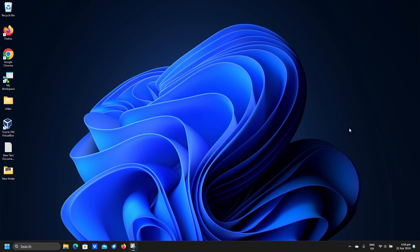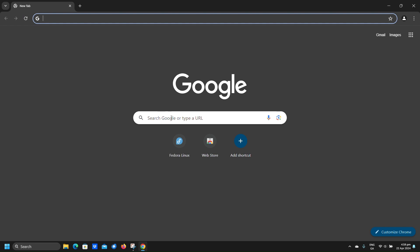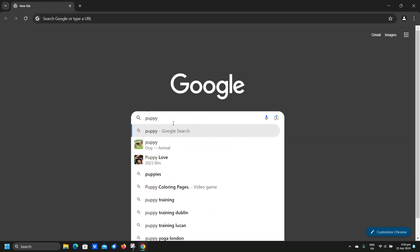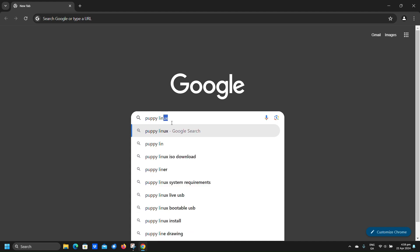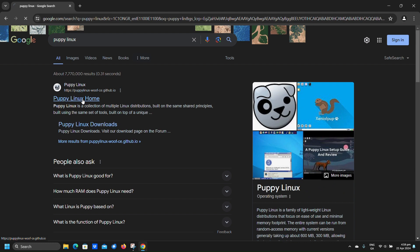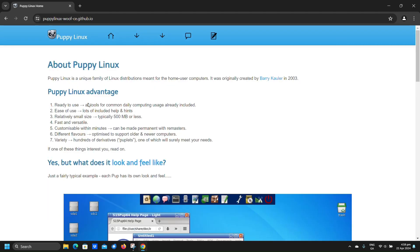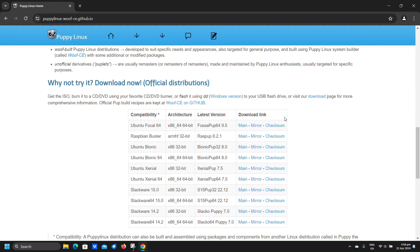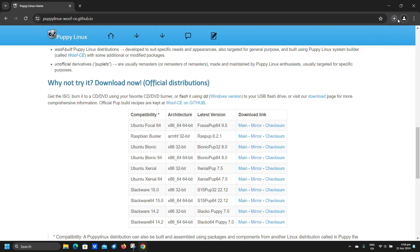Let's open up a web browser. Type Puppy Linux into the search bar and hit enter. Click the top result. We shall pick the top option Fasapup 64. Click main download. Wait for the download to complete.